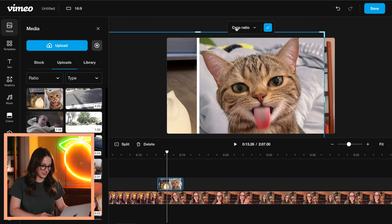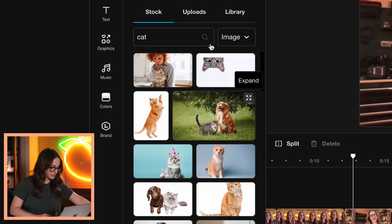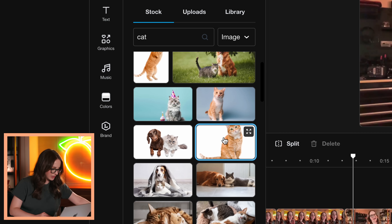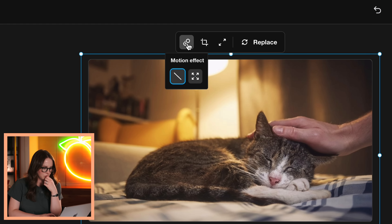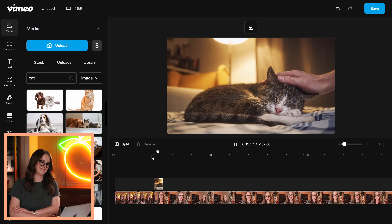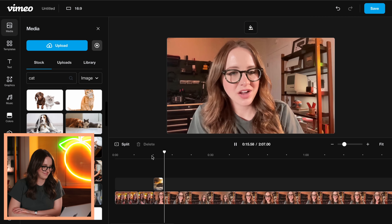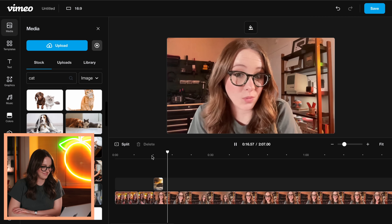I think I can crop it. Wait, I didn't even have to do that because Vimeo has stock cat pictures right here. Motion effect — zoom in. Oh my goodness. Cat videos — the ultimate guilty pleasure of the online world. Amazing.